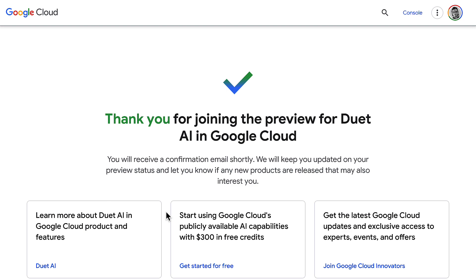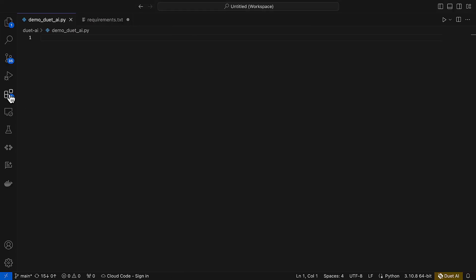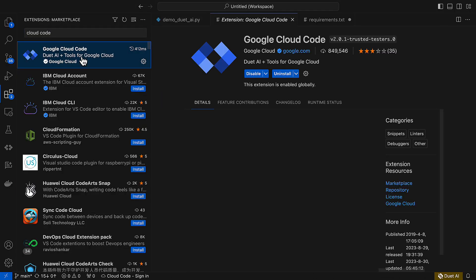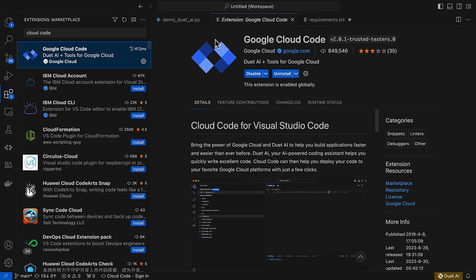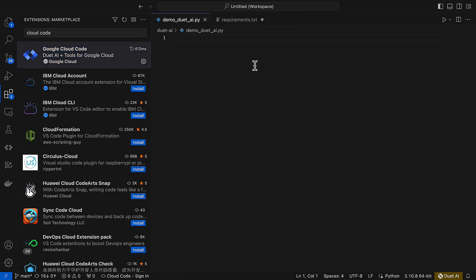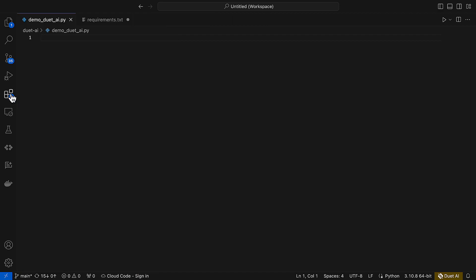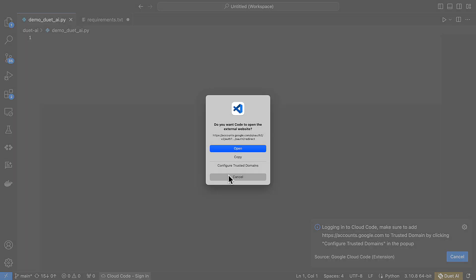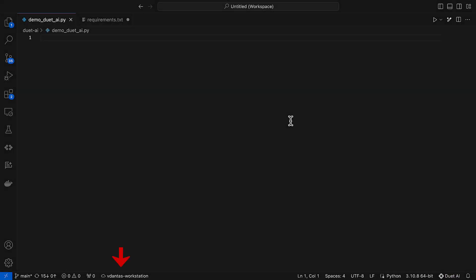Now let's see how it works. So I am now in VS Code and I have already installed the Cloud Code extension. You need to configure that according to the instructions as well, and then you need to sign in to Cloud Code and use the project that you onboarded to Duet AI.